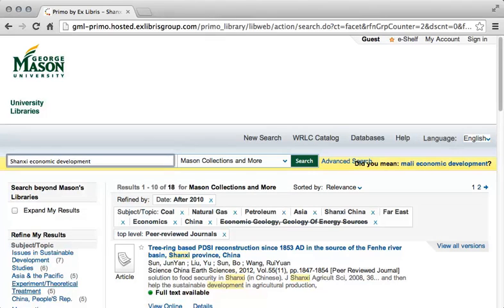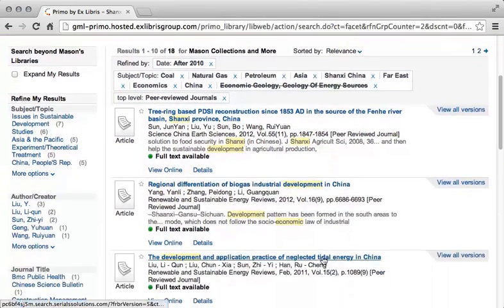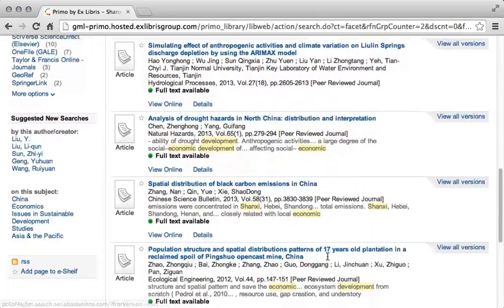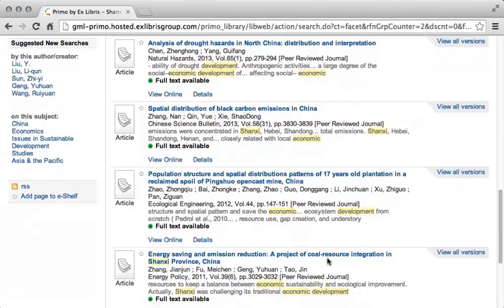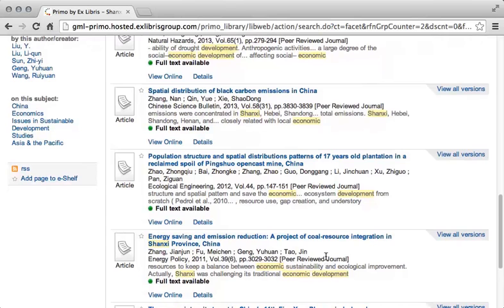With this list of a more manageable length, you can now actually read through and determine if the articles are relevant to your research. Scanning down, imagine that you determine that the article "Energy Saving and Emission Reduction: A Project of Coal Resource Integration in Shaanxi Province, China" looks interesting to you. The next step is to obtain the full text of the article. You know that it is available online because the entry says "Full Text Available." Click the "View Online" link to see the Mason Link Plus record.